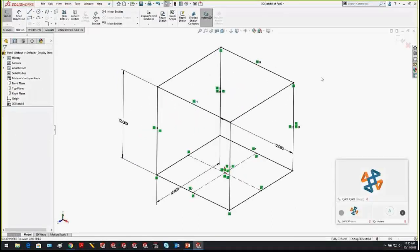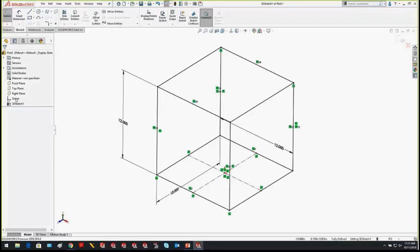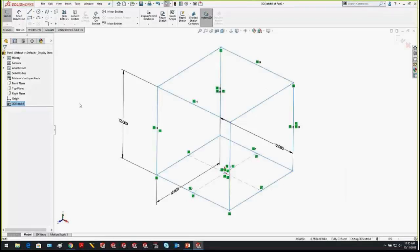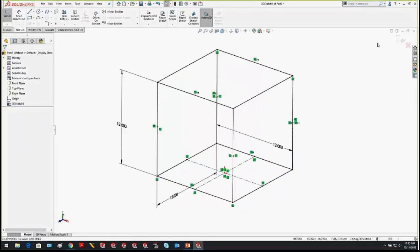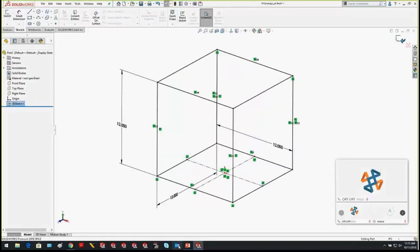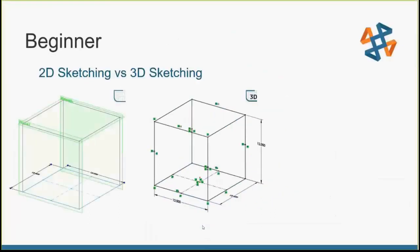For 3D sketching versus 2D sketching: if you know where everything is in space and want everything contained in one single sketch, definitely use a 3D sketch. It's a little more confusing to navigate, but once you get the hang of it, it's an easier way to contain all that information. I was able to draw the cube a bit quicker since I didn't have to create additional planes.